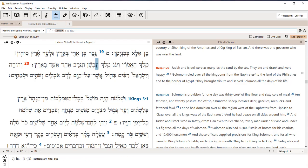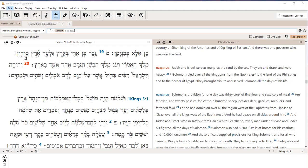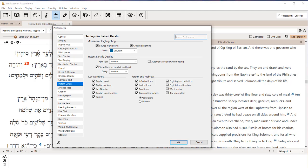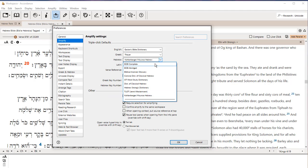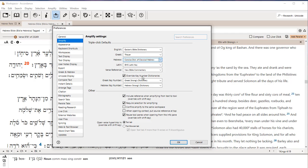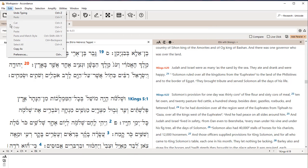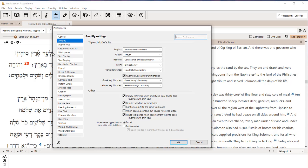Another thing to note is, remember when we set the triple-click default, so back under Preferences, we set the triple-click default. That was under Amplify. We set that to Concise Dictionary of Classical Hebrew. Maybe I forgot to click OK. Let me come back, make sure that it's there. Amplify, Concise Dictionary of Classical Hebrew. All right.